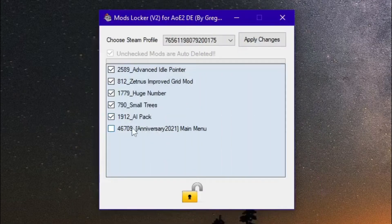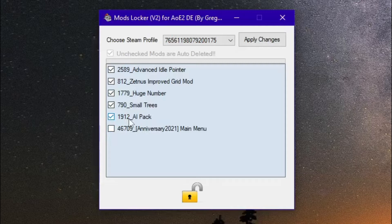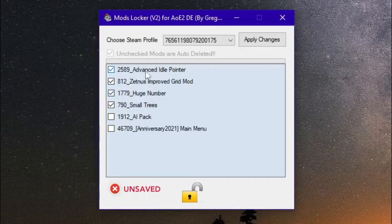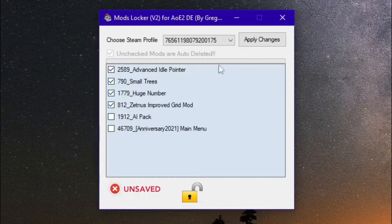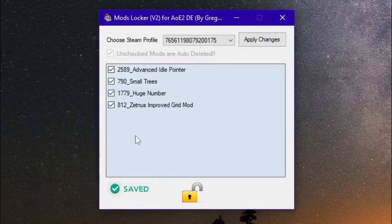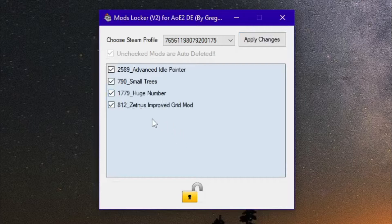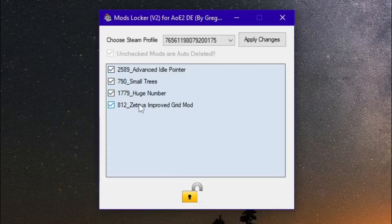go ahead and do it. I'm gonna uncheck this one too and try to change the order. So remember we have Advanced as a pointer is the first, let's make Small Trees second. I'm gonna apply and obviously the ones that I unchecked are deleted, so remember that.